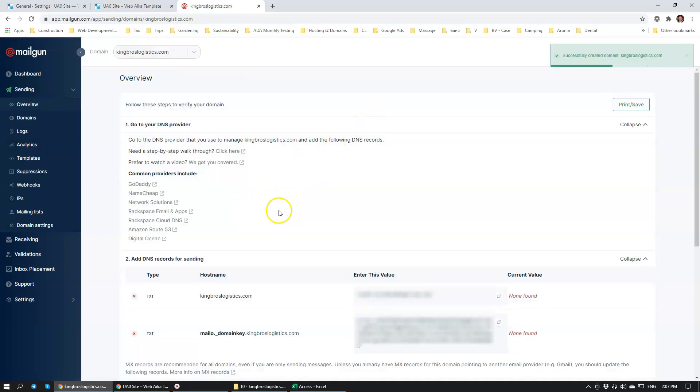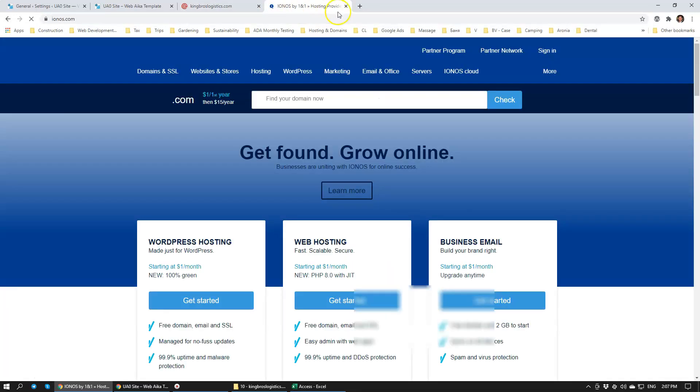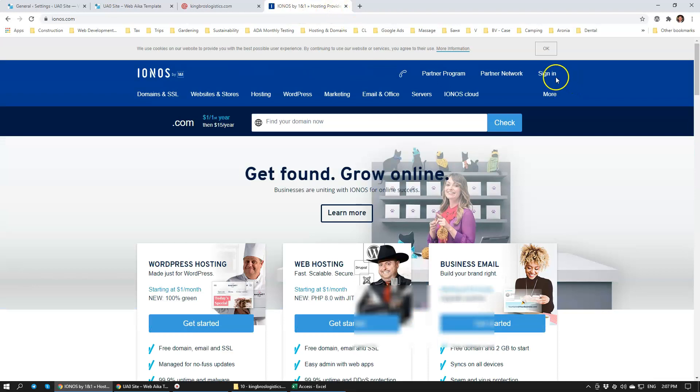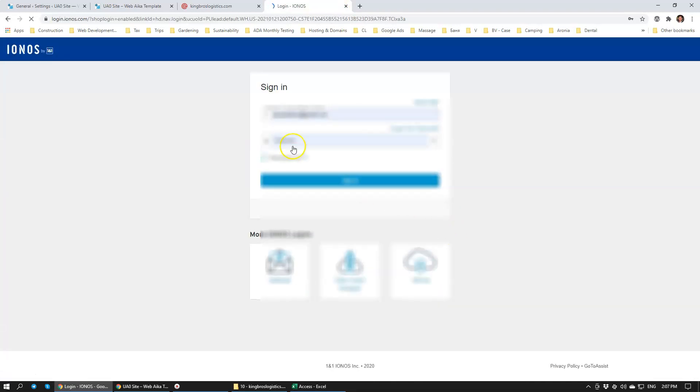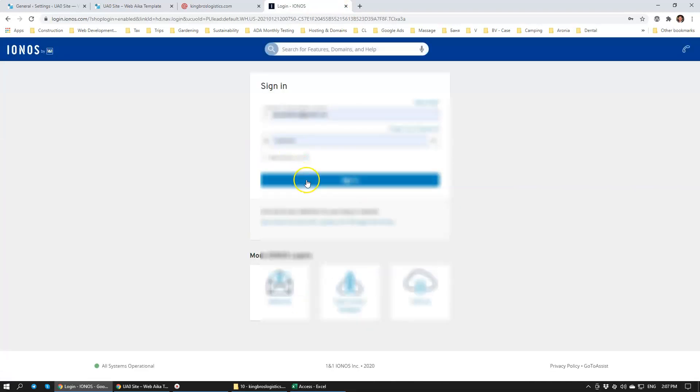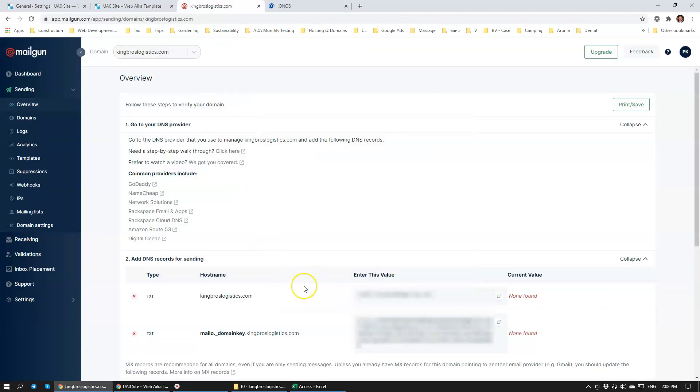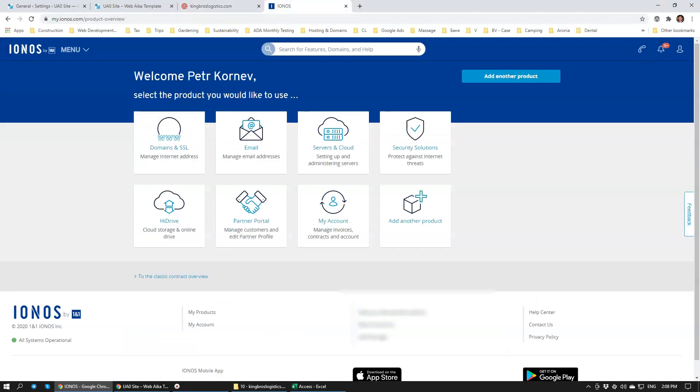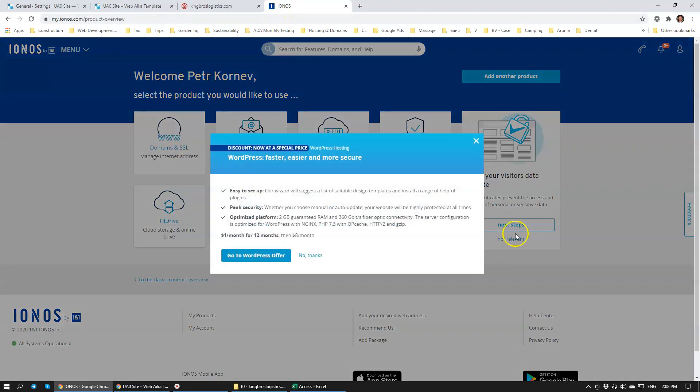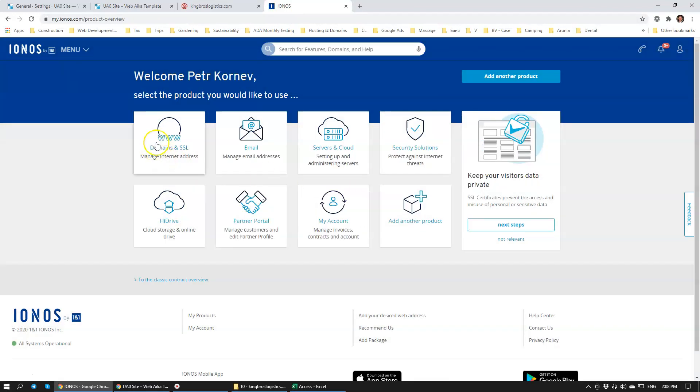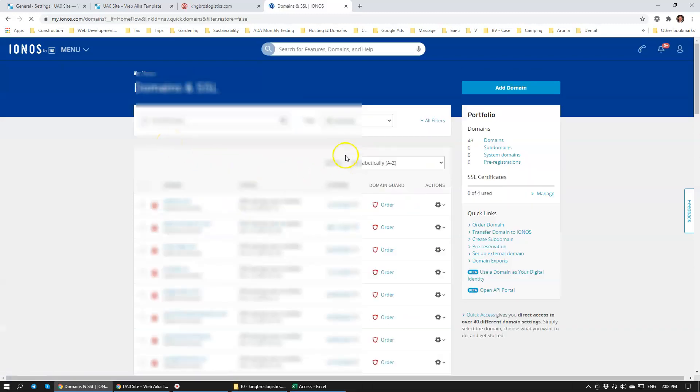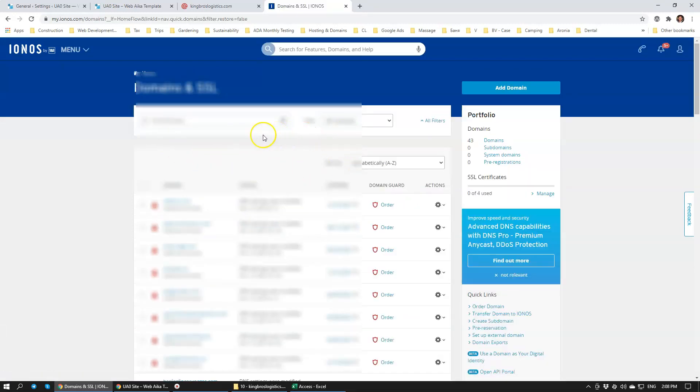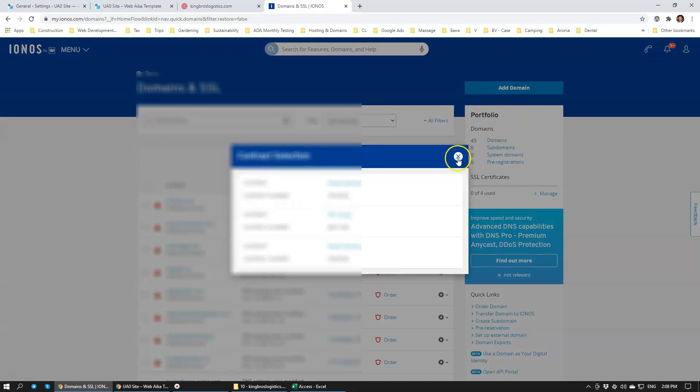Now what's really important is to add text records. We're going to go to one and one, that's where we host our domain name. We're going to sign in and we're just going to copy this.